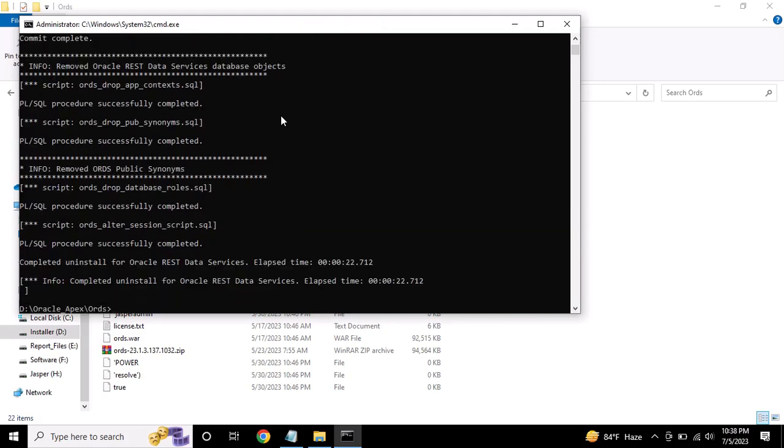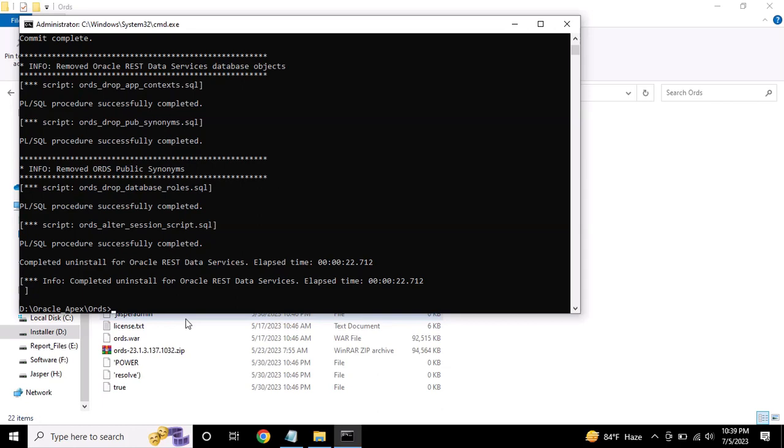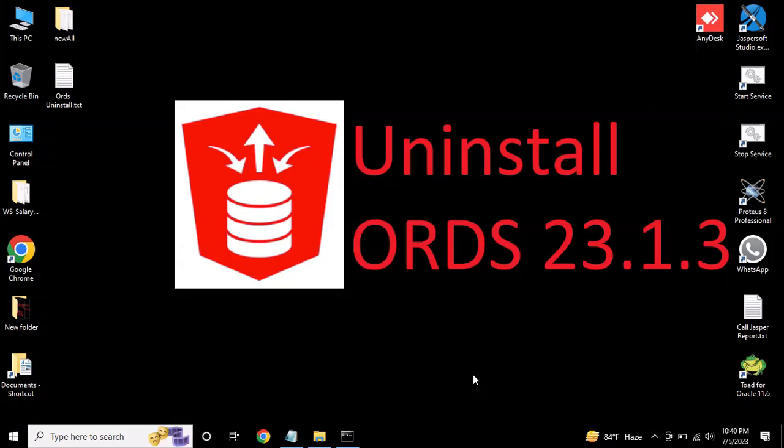You can see the uninstall successfully completed. That's it. If you like this video, give it a thumbs up and subscribe to my channel. Thanks for watching.